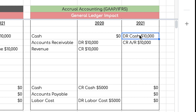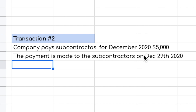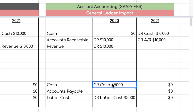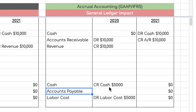For transaction two under accrual accounting, the company pays the subcontractor $5,000 for December 2020 services on December 29th. As noted earlier, this transaction is identical under both methods because the cost is incurred and paid in the same month. The entry is: credit Cash $5,000 and debit Labor Costs $5,000.